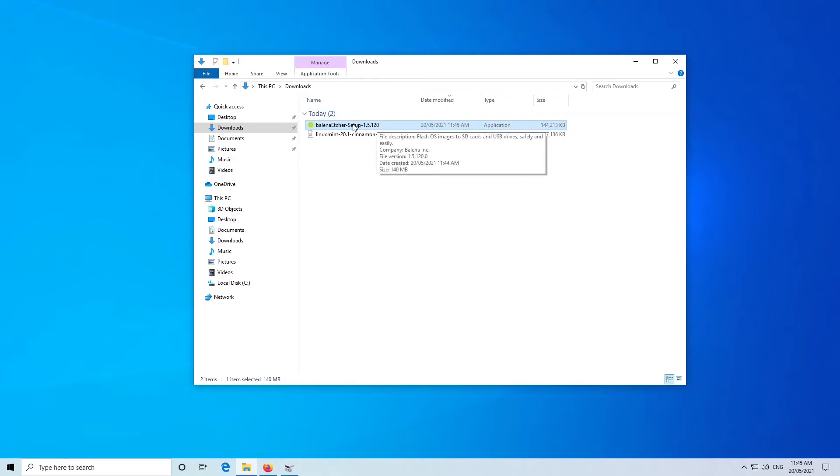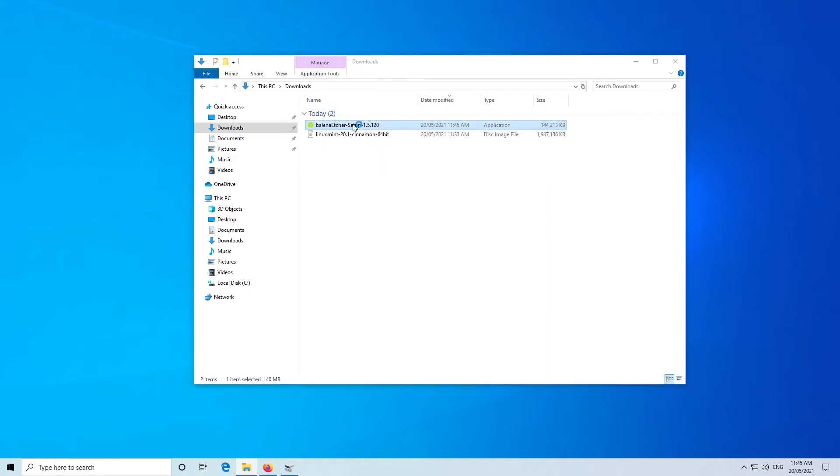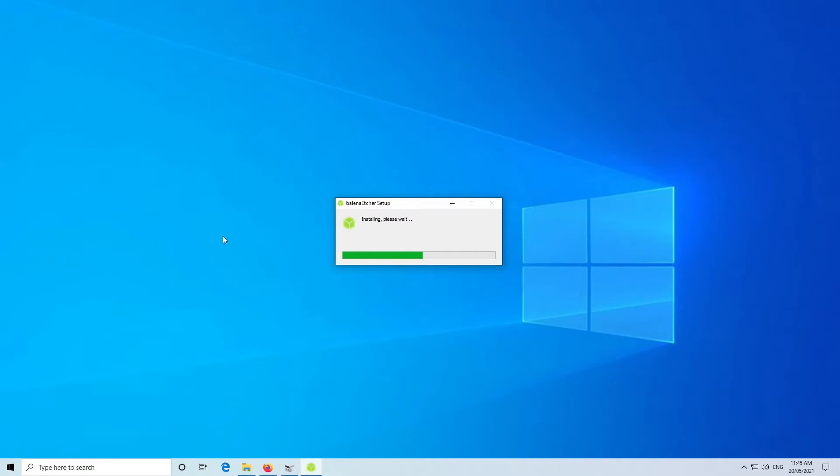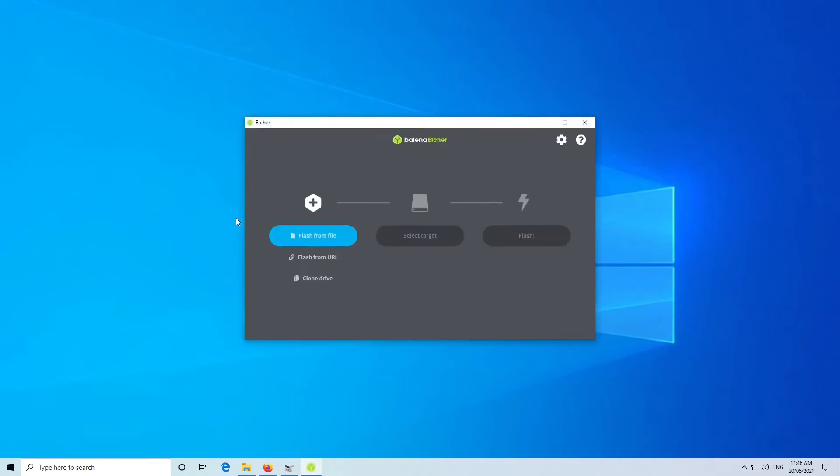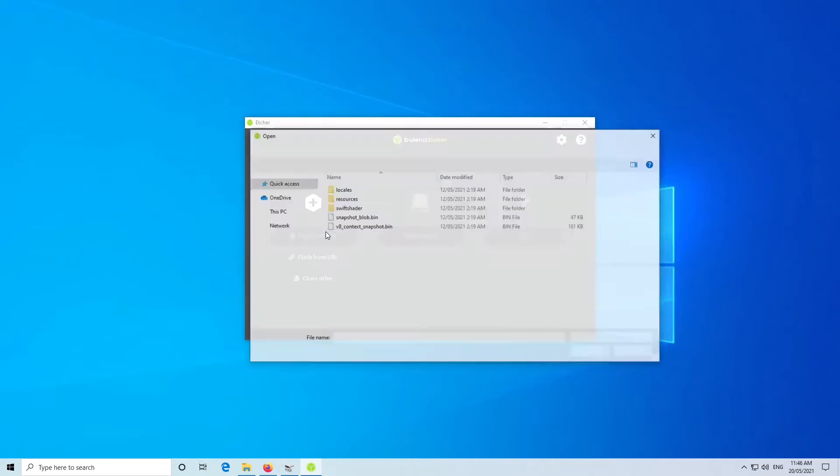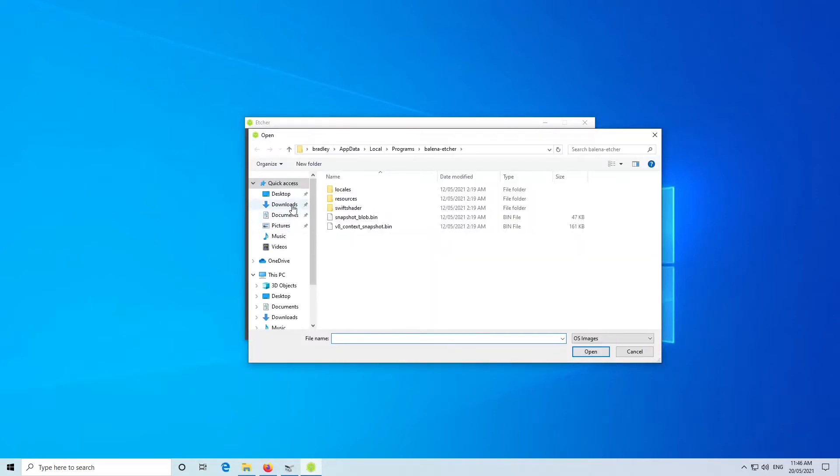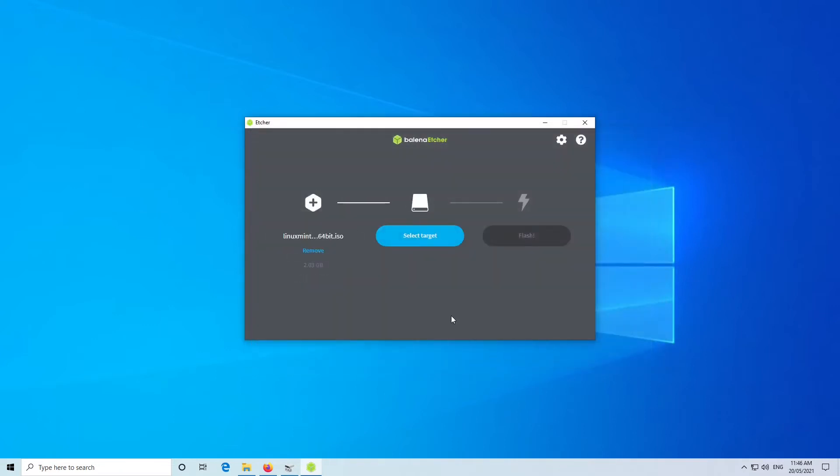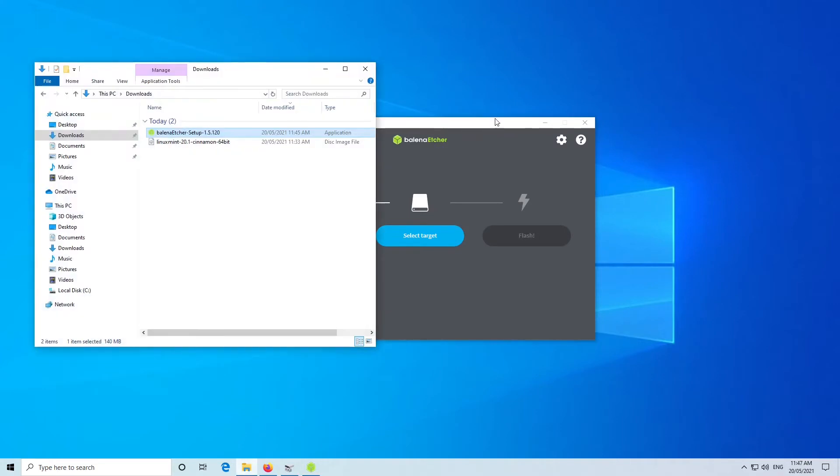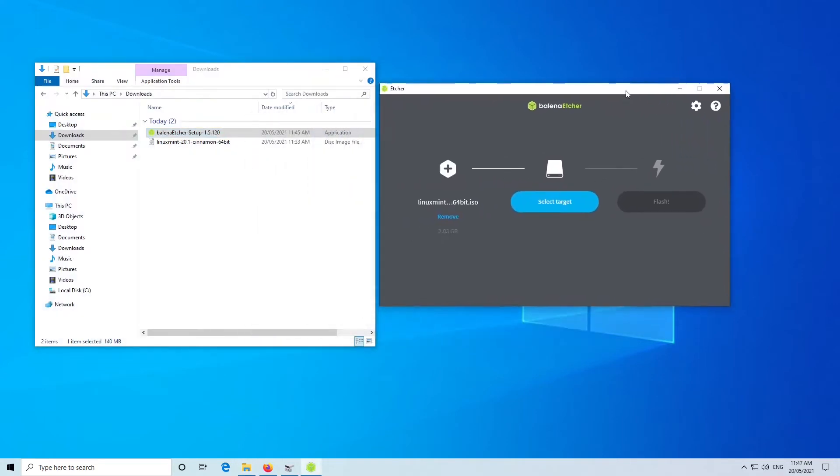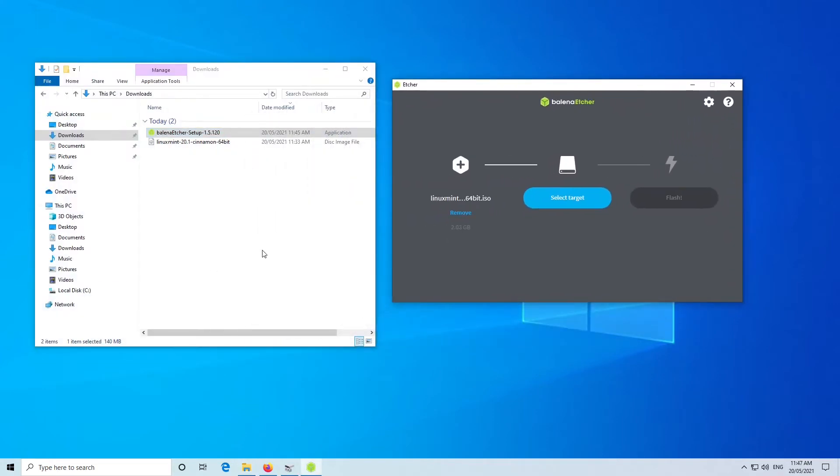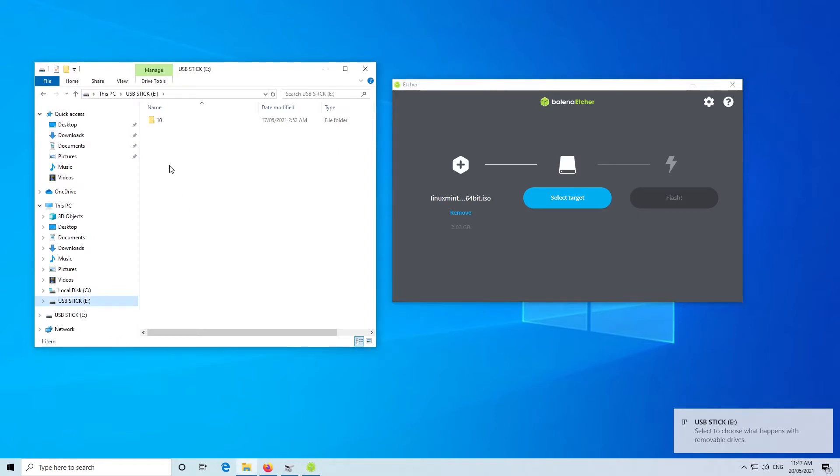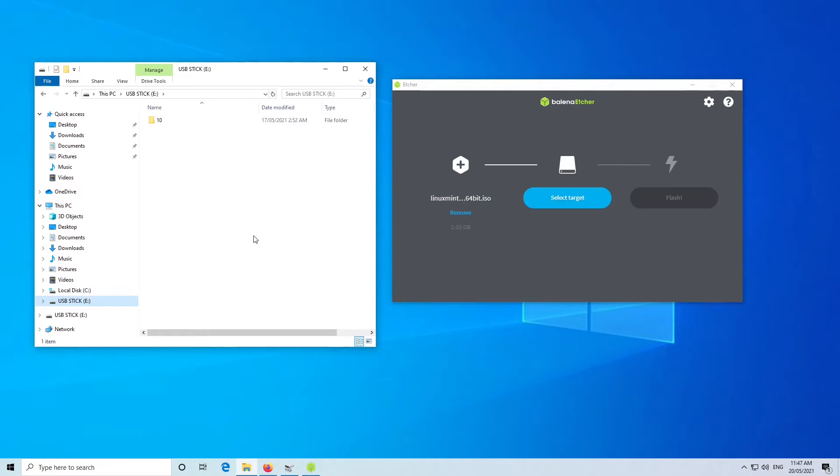We'll double-click on the Etcher file. We'll agree to the terms and conditions. We're going to Flash from File, so we'll click on that, go to Downloads, and there's the Linux Mint download. We'll open that. I'll plug the USB drive in, and you'll see it'll turn up over here. There it is, USB stick E. This is going to destroy all the data on the selected target. So you want to make sure that you get it right. I just plugged it in, and there it is, it's drive E.